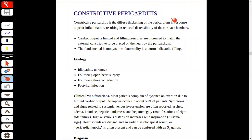Assalamu alaikum, this is Dr. Nashaba and today we are going to discuss constrictive pericarditis. As the name shows, pericarditis means the inflammation of the pericardium.